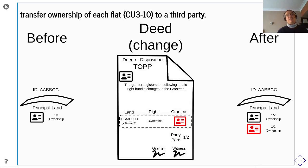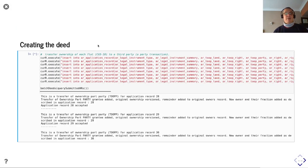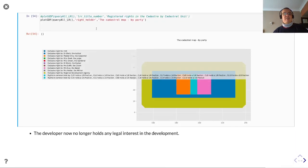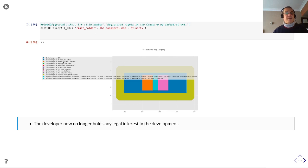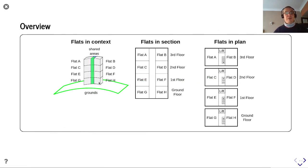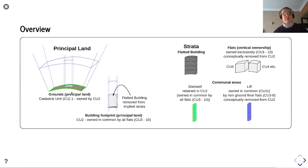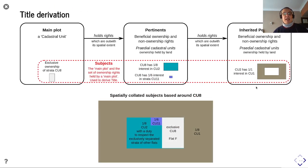Now we're going to transfer ownership of each flat — cu3 to cu10 — to a third party, selling the flats out. Ideally, the developer will have no interest in this land when finished. If we look at who owns what we have: Dr. Black the Author, Master Chip the Carpenter, Miss Beak the Judge. The developer now has no legal interest in this land at all. So we've got our flats, an as-designed or as-built plan, and we've separated from the grounds the flatted building, from which we've separated the flats and given them interests in the stairwell and lift.